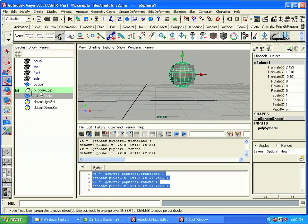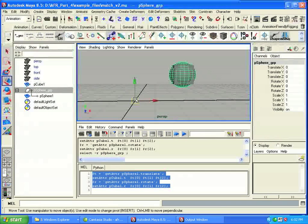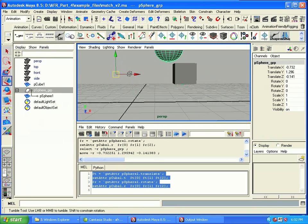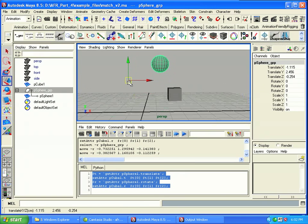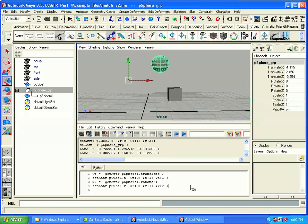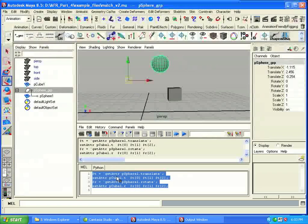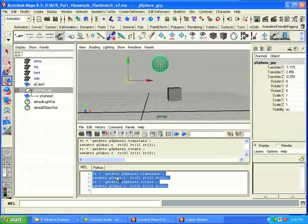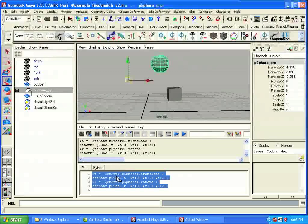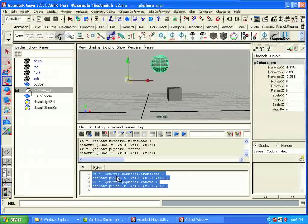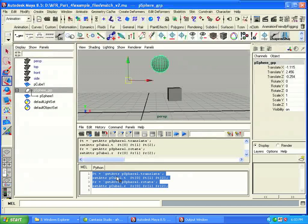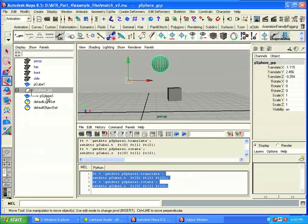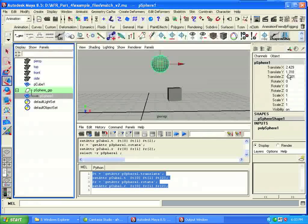But what happens if we move the group instead of the sphere? So we'll select the group like that and move it here. Now let's execute the commands in the script editor. Notice nothing happens. Why didn't it move? Well, it didn't move because we're using the getAttr command to grab the values of the translate attribute for the sphere. When we move the group above the sphere, the sphere's own translation values don't change at all, even though the sphere is in a different place in world space.